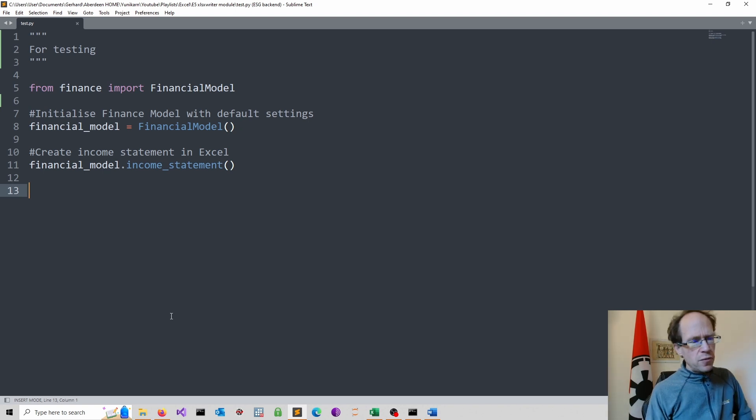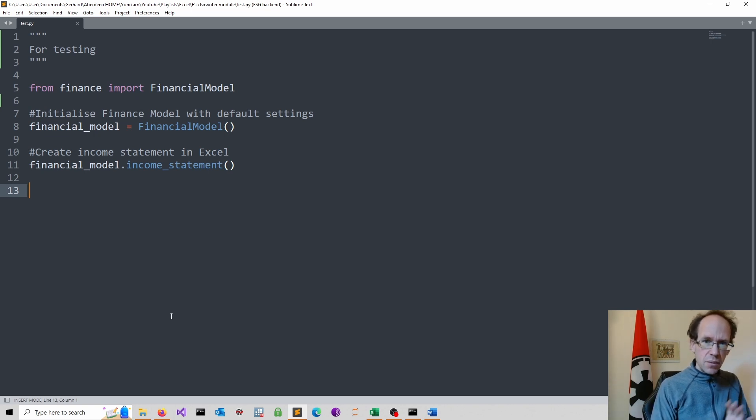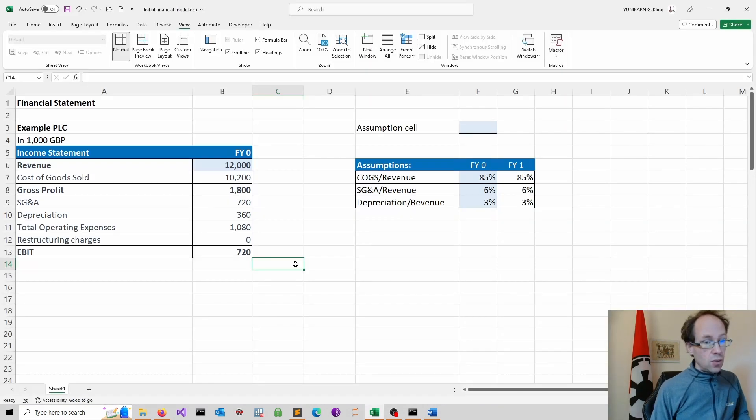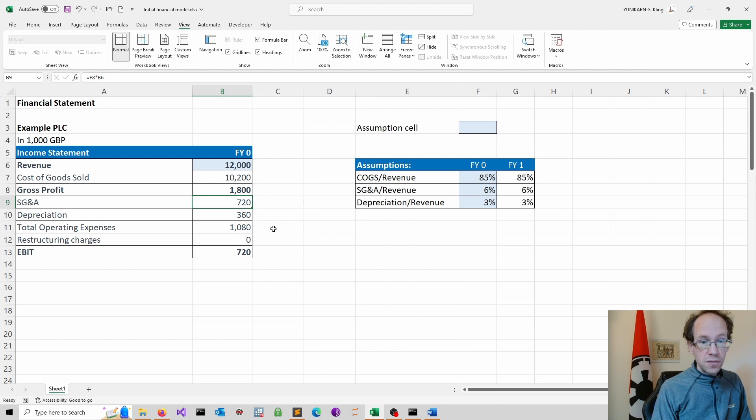So before we proceed, let's have a look at the original Excel model in a bit more detail. So all the functions we see, they have to be preserved.